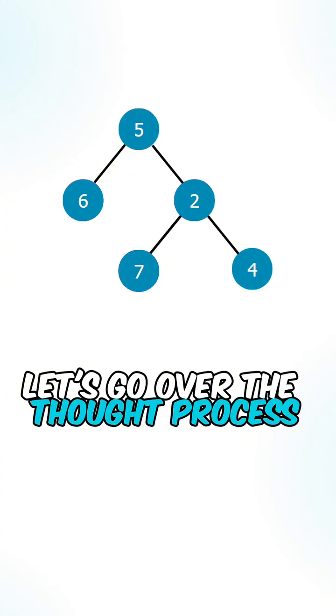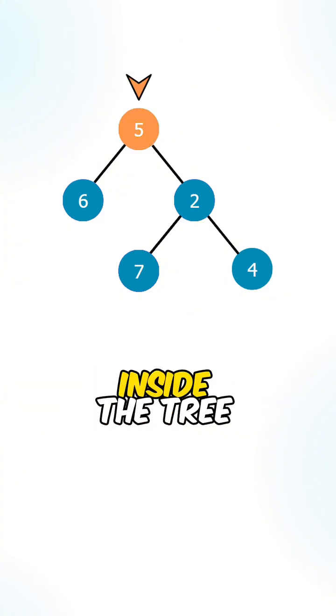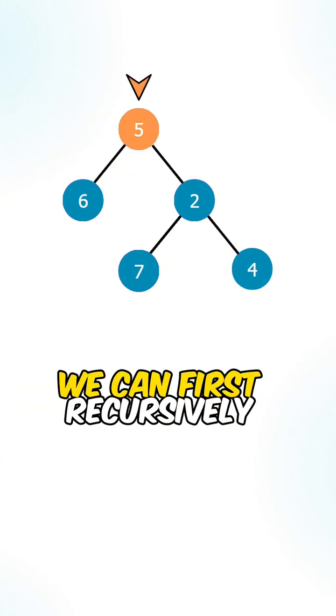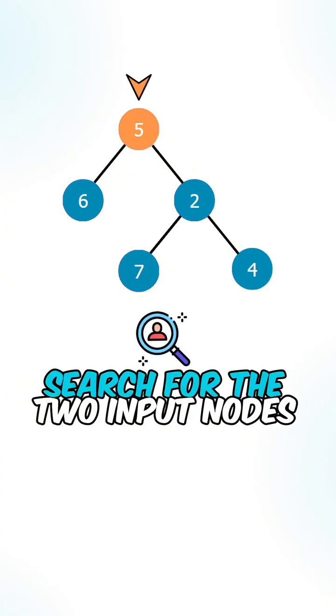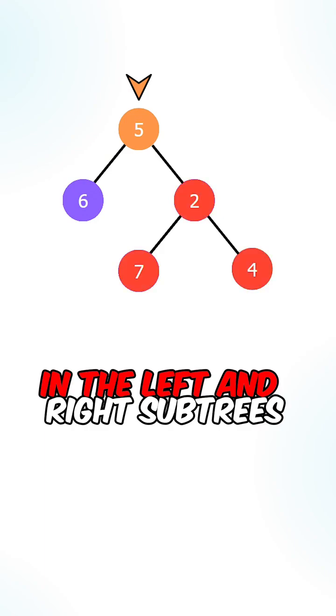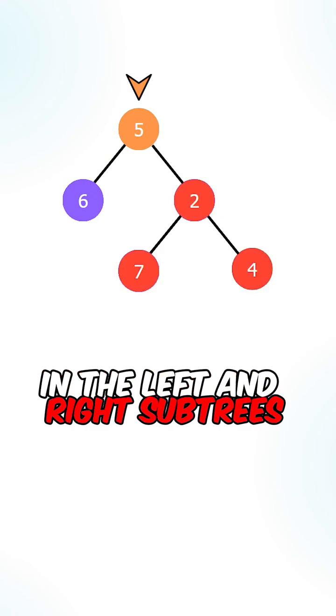Let's go over the thought process. For each of the nodes inside the tree, we can first recursively search for the two input nodes in the left and right subtrees.